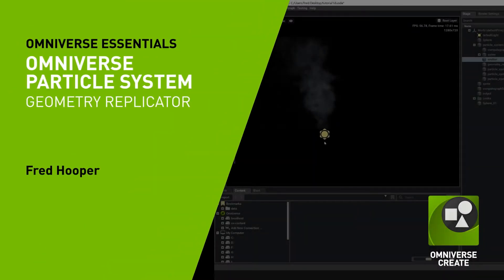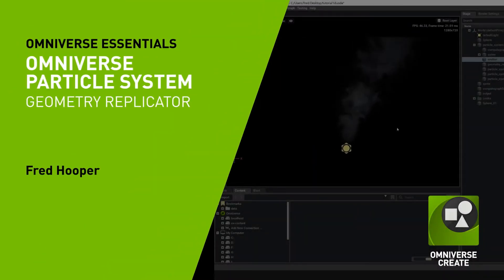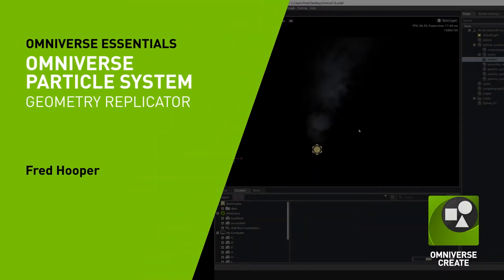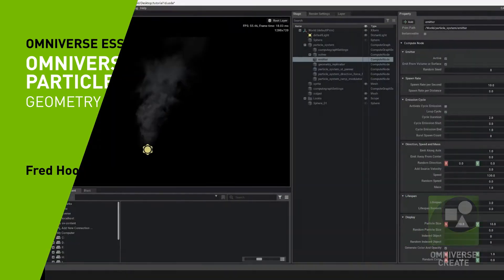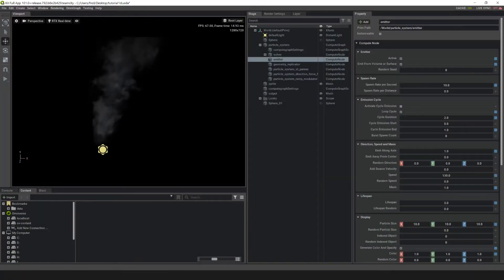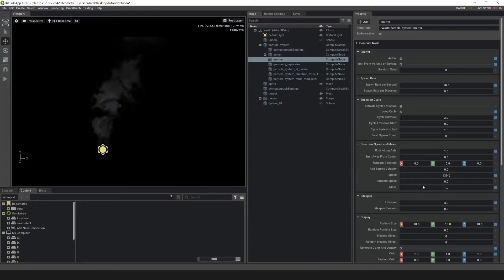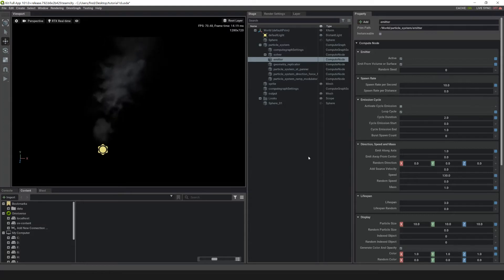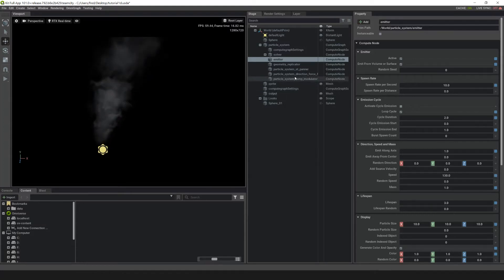Hello, and welcome to this set of introductory tutorials of the Omniverse Particle System. Over the course of these videos, we'll be making a small column out of sprites, using ST panners, fields, and ramp modulators to achieve our look.